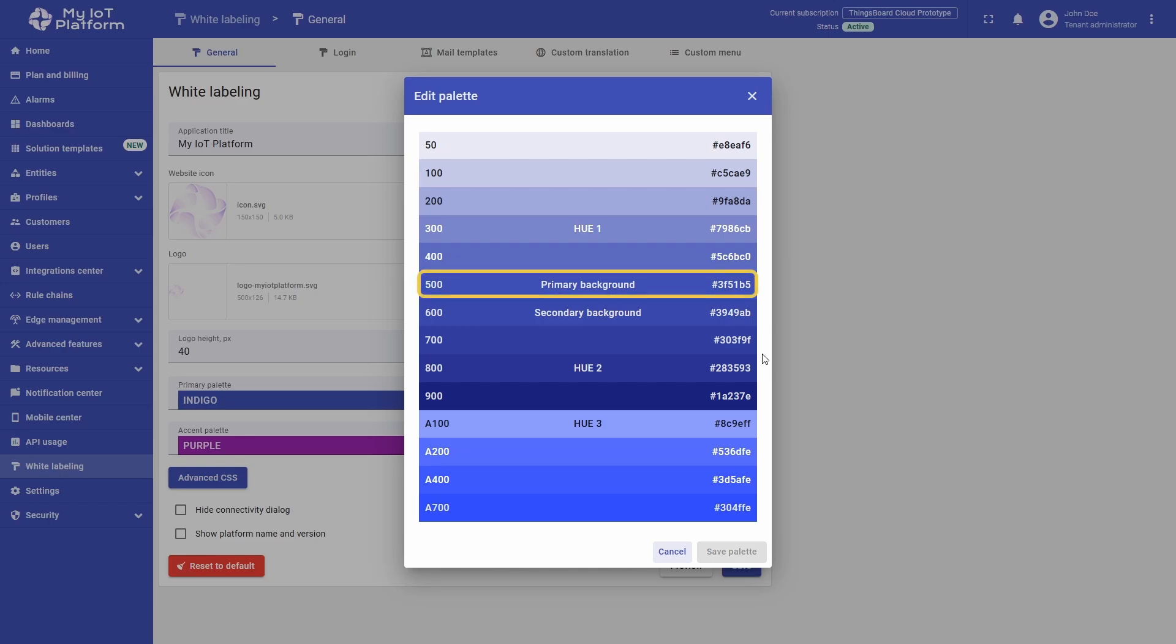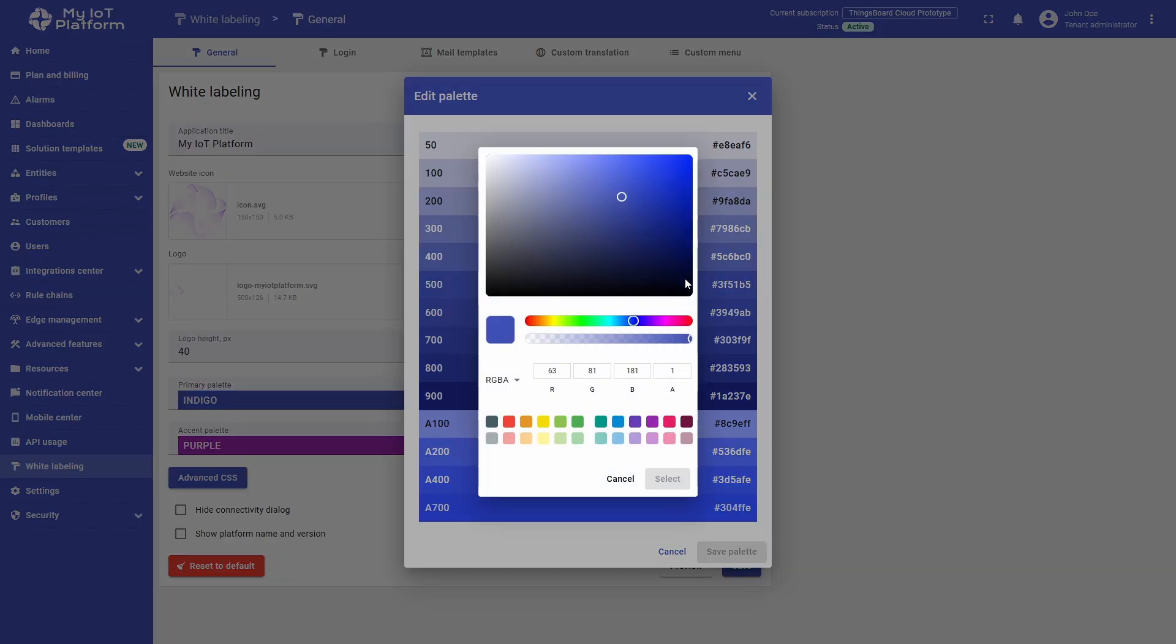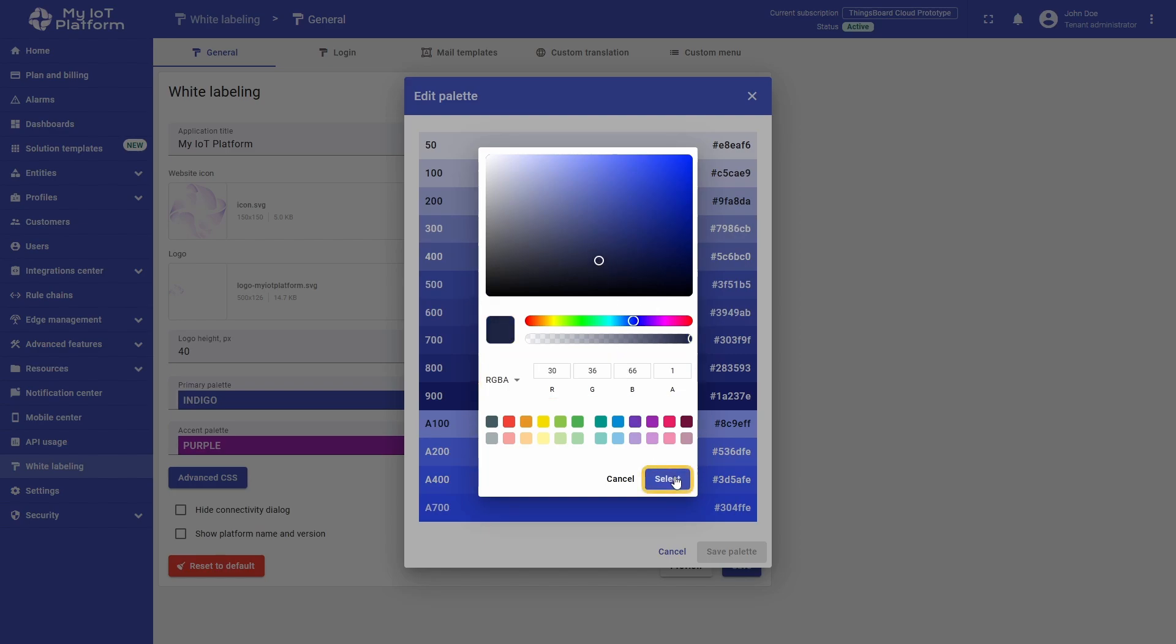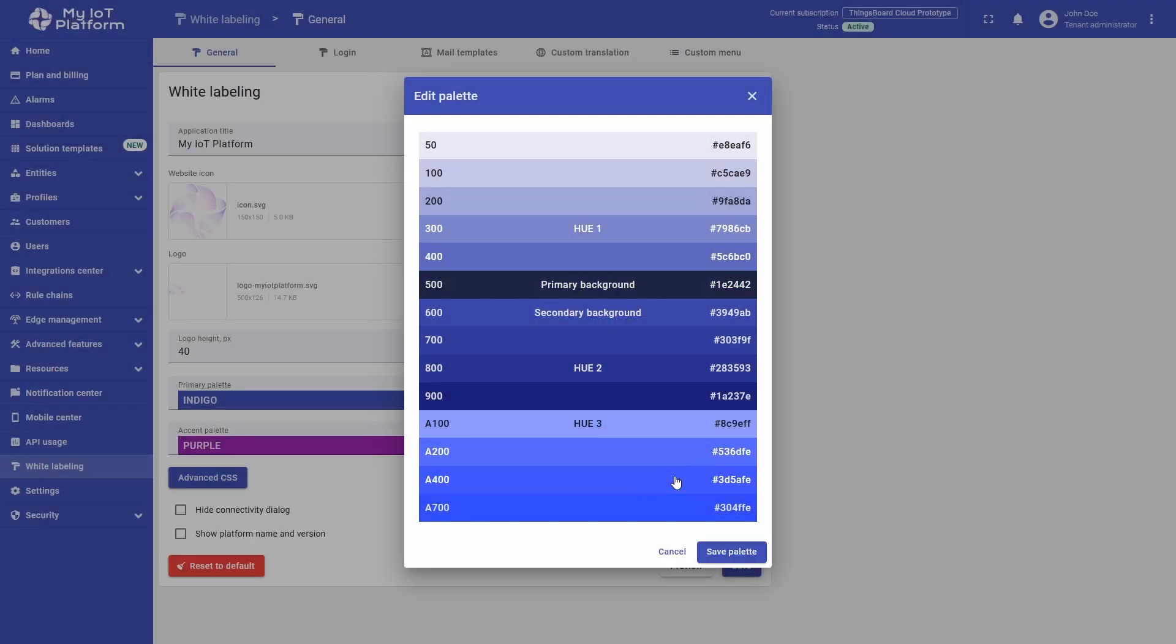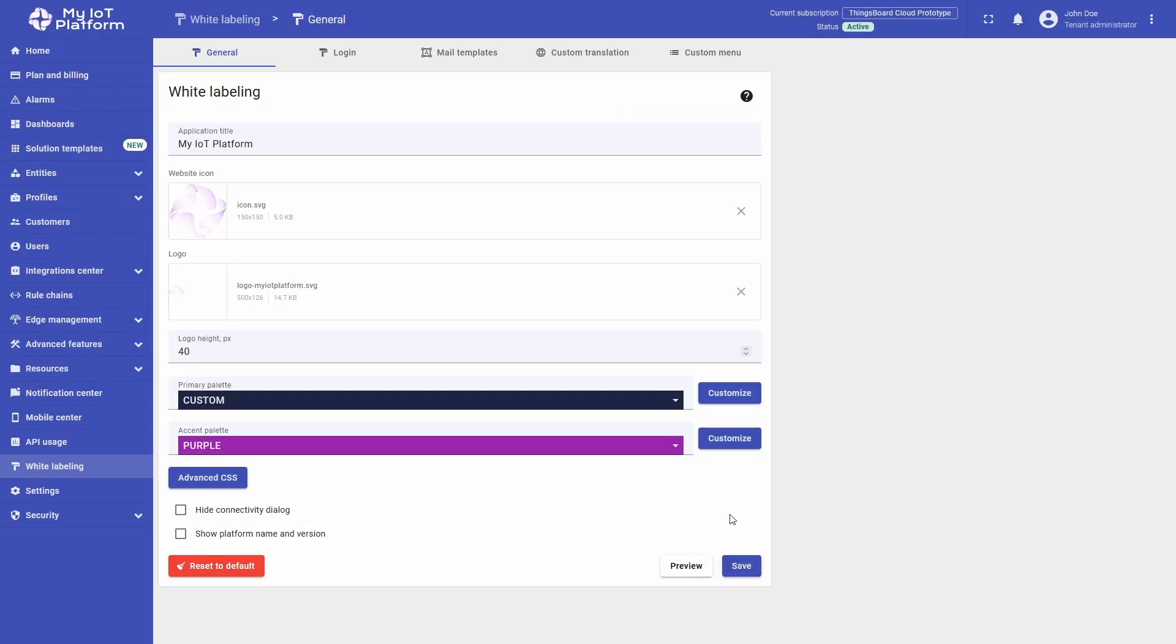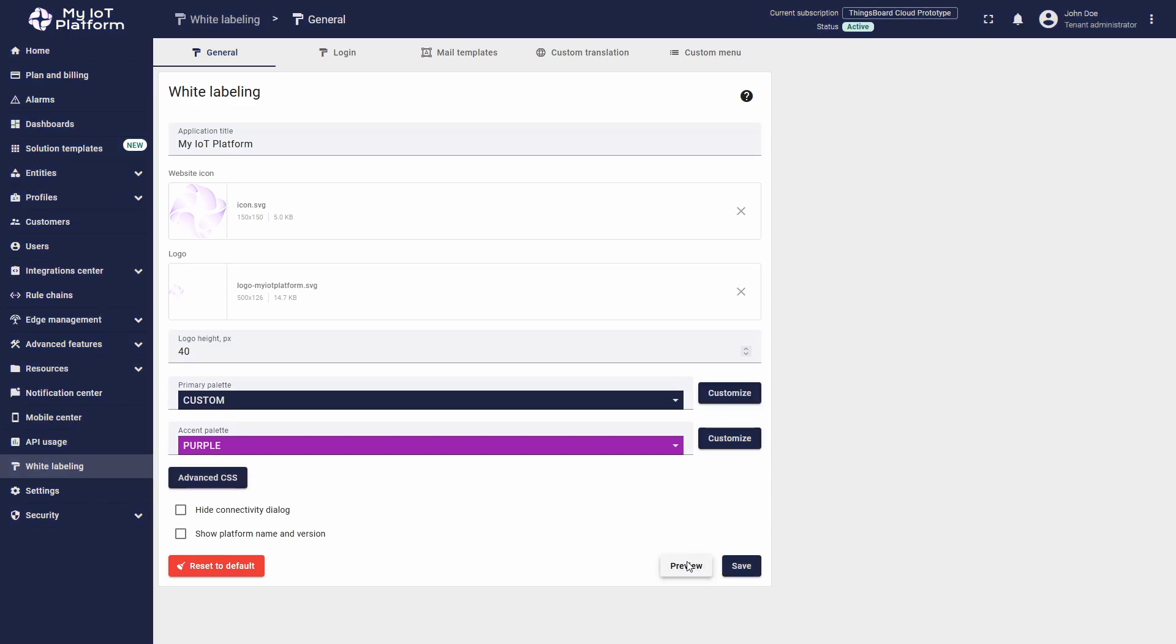Clicking the Primary Background button will open the window with a gradient. Pick the color that suits you here, or type its number code in the row below the gradient. Click Select. Then press Save Palette to apply these changes. Now, click Preview, and you will see the background color change to the selected one.